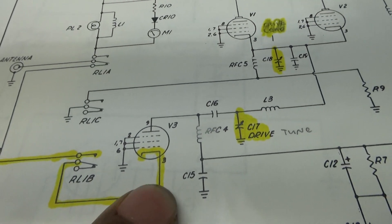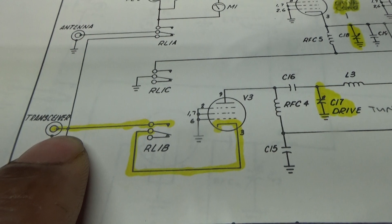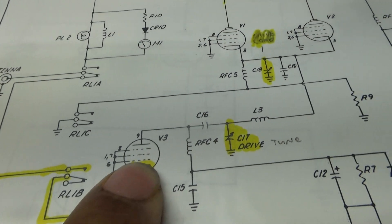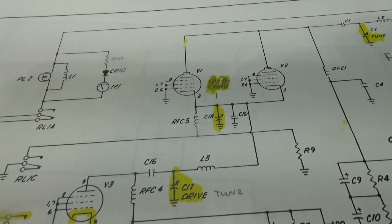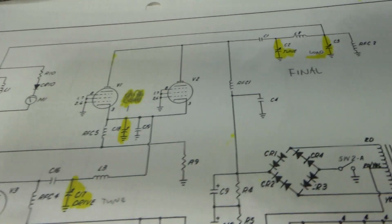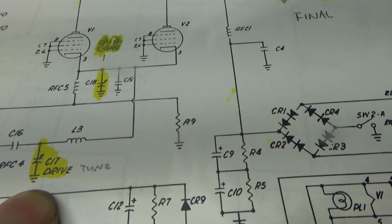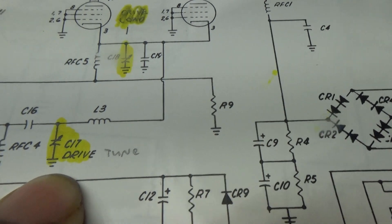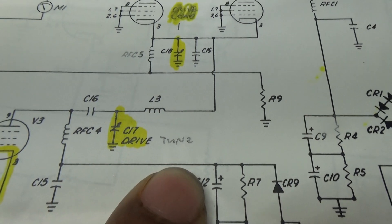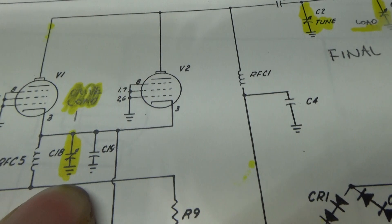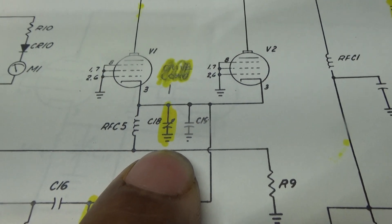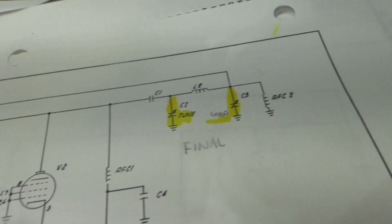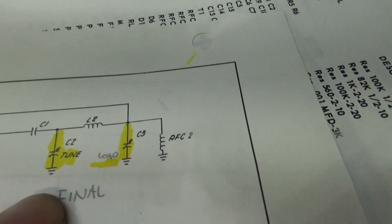This is the driver tube here, and if you notice, I yellowed it here. That's the input circuit for the driver tube. It goes straight from your coax through the relay straight to the input of the tube, no tuner. And then the output of the driver, again, most have just a drive tune and the coil, but up here C18 is a driver load.